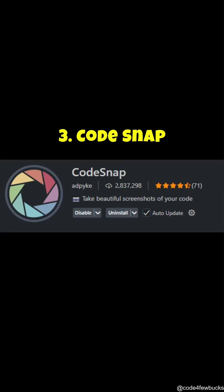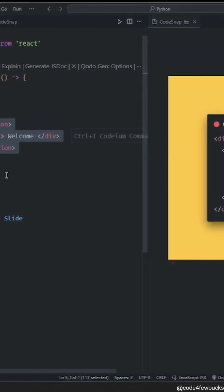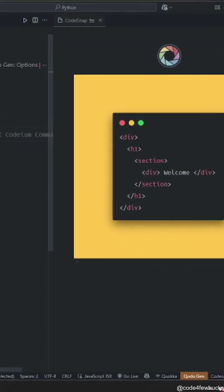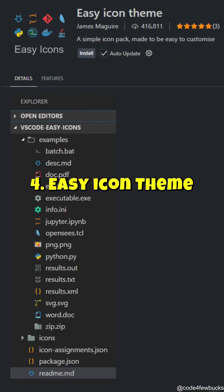Codesnap. Want to show off your code on social media? Instead of ugly screenshots, Codesnap makes them clean and aesthetic in just one click. Perfect for Twitter, LinkedIn, or even flexing in your group chat.